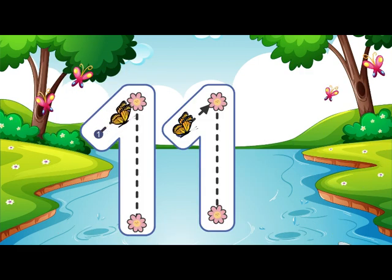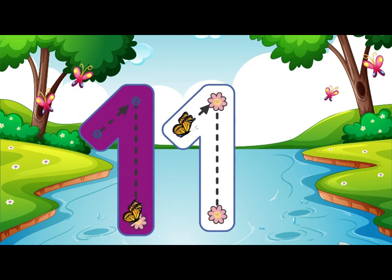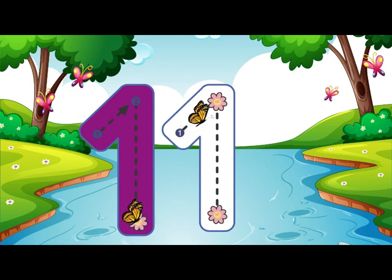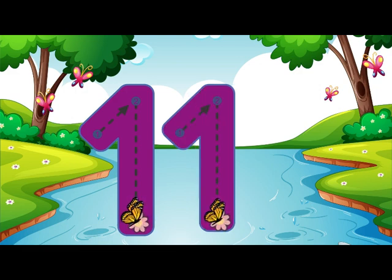Go straight down and then you're done, that is how you make a 1. Go straight down and then you're done, that is how you make a 1. 11.